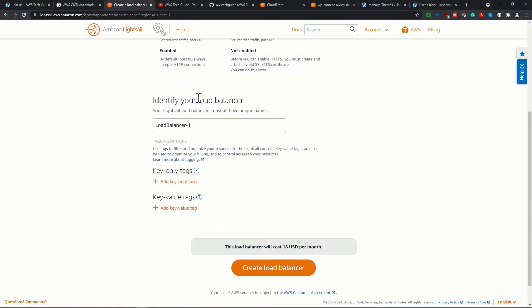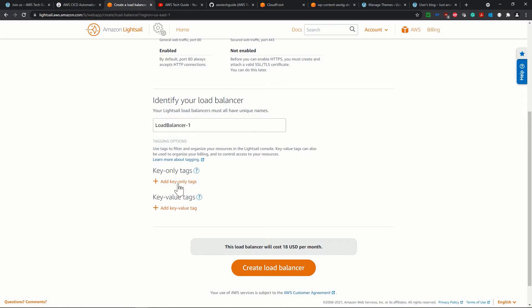And it asks for identify your load balancer. So you have to just add one unique name over here and key value pair. You just add and click on create load balancer. Now, see this load balancer will cost.